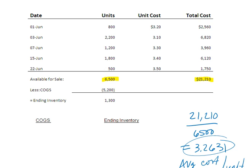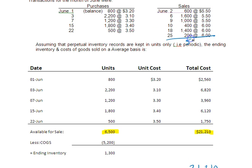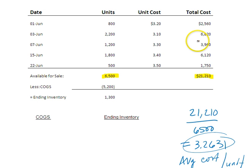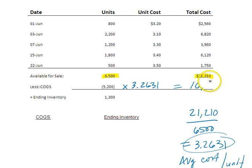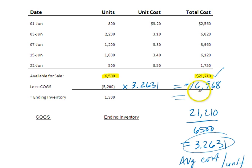My cost of goods sold units were 5,200. I know I sold 5,200 because I totaled all the units I sold and it totals 5,200 units. So 5,200 times $3.2631 — I'm going to go ahead and calculate that — 5,200 times 3.2631 is $16,968. What's the amount of my ending inventory? Remember, cost of goods available for sale minus cost of goods sold equals ending inventory. So I subtract those two numbers and I get $4,242.